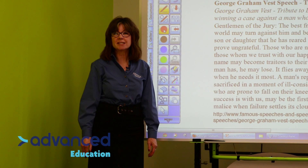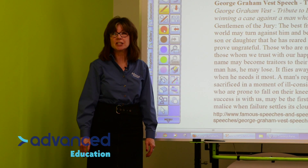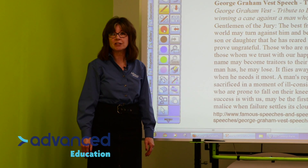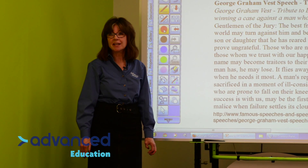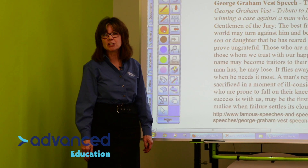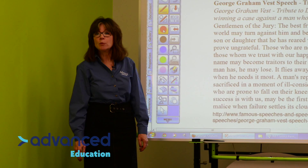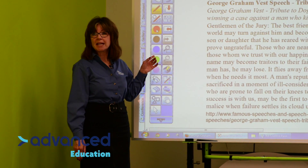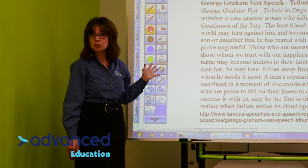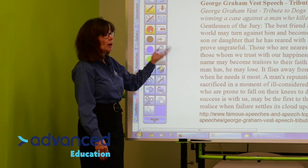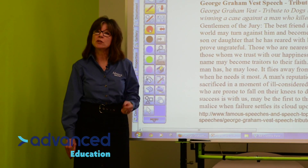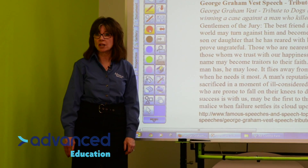Hello, I'm Karen Brooks-Nelson, the Educational Technology Consultant from Advanced Education. I'm working with a Hitachi Interactive Projector and a whiteboard, and we're using Starboard software.